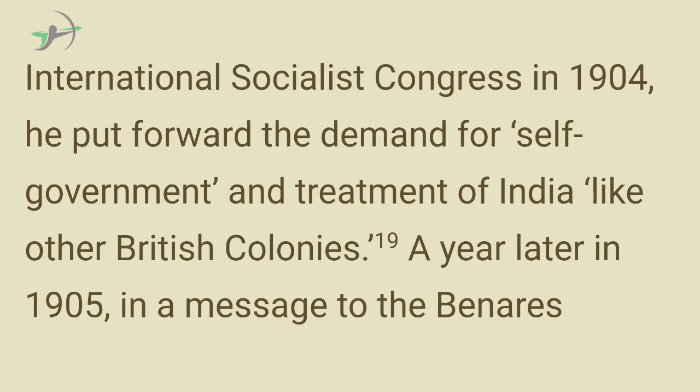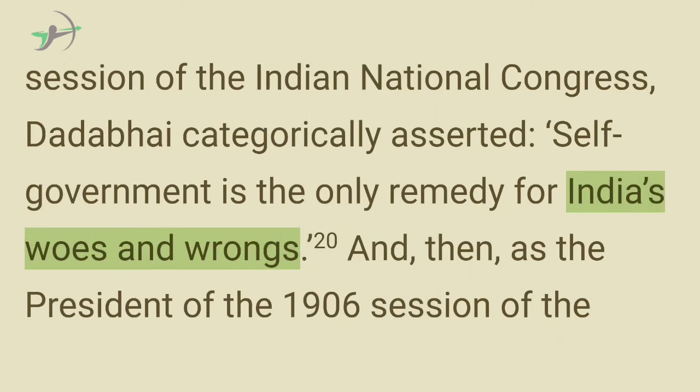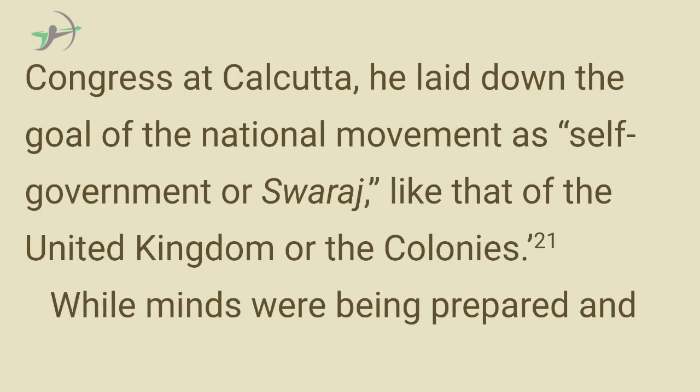A year later in 1905, in a message to the Banaras session of the Indian National Congress, Dadabhai categorically asserted, self-government is the only remedy for India's woes and wrongs. And then, as the president of the 1906 session of the Congress at Calcutta, he laid down the goal of the national movement as self-government or Swaraj, like that of the United Kingdom or the colonies.